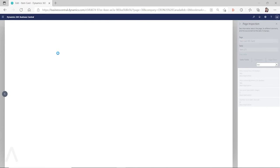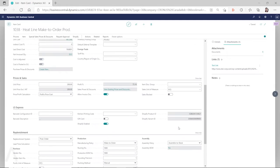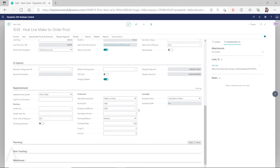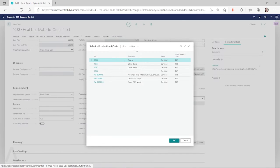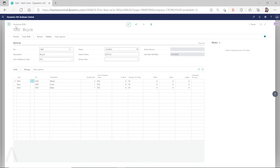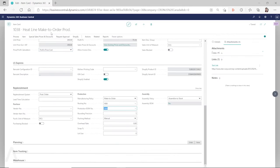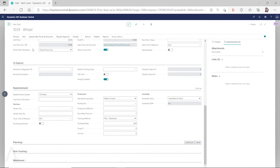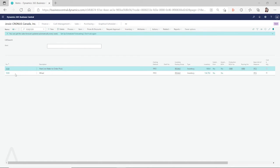If you look at item 1038, you can see on the production BOM the wheel is set up as one of the components. Taking a look at this production BOM, you can see the wheel is one of the components here. So the finished good item 1038 is level zero because it's the finished good item, but the other component — the wheel — which is on the production BOM of that finished good item, has a low-level code of one.